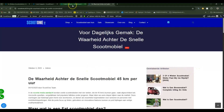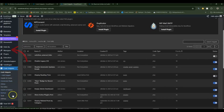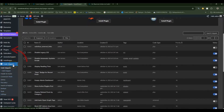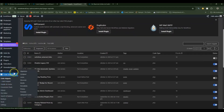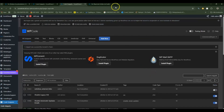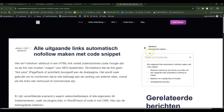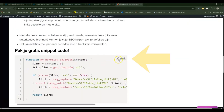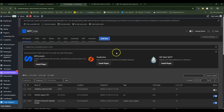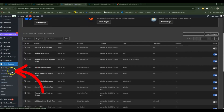If you want to make every link no-follow, you first have to download the Code Snippets plugin, search for it in the library, activate it, then go to the website that has the snippet — I will leave a link in the description. Go to the site, scroll down, and copy the code.